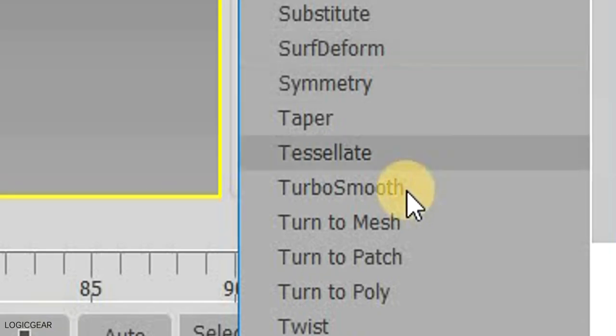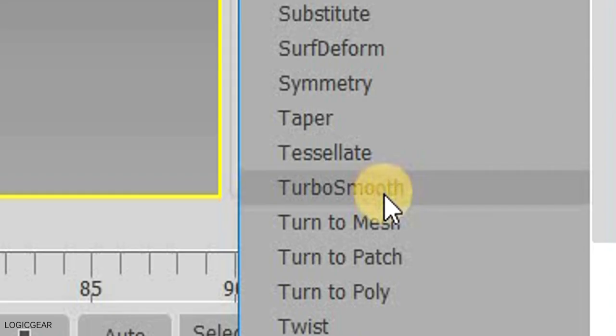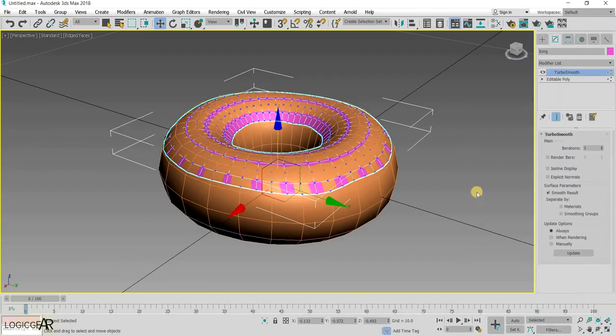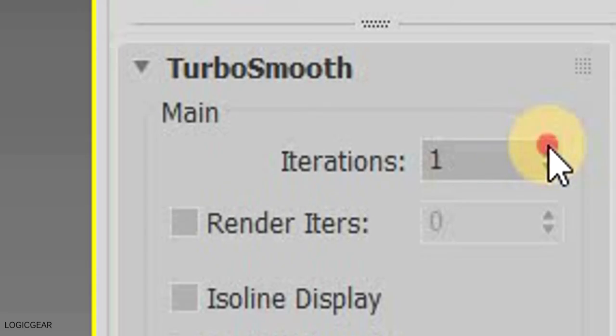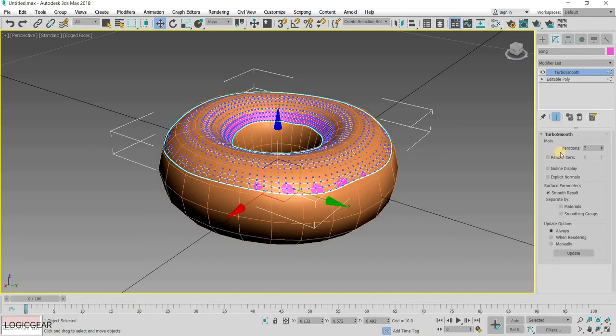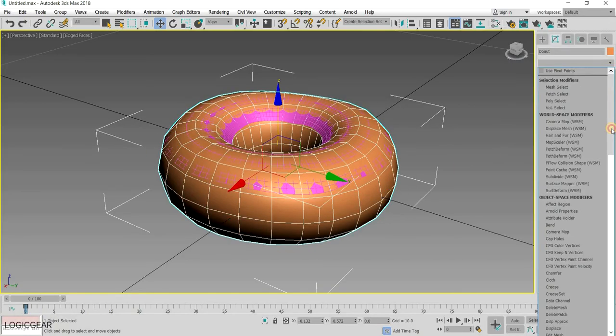At this point, you can add a TurboSmooth modifier with iterations of 2 to both the donut and the icing in order to smooth out the mesh.